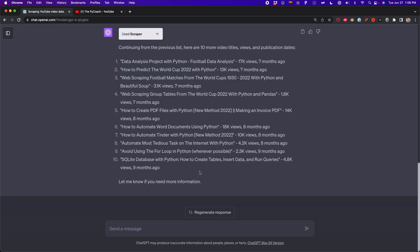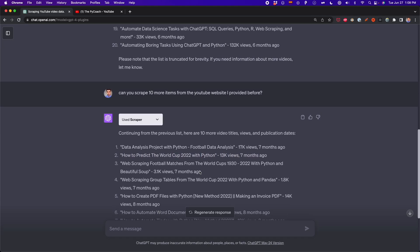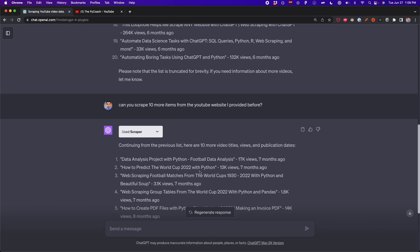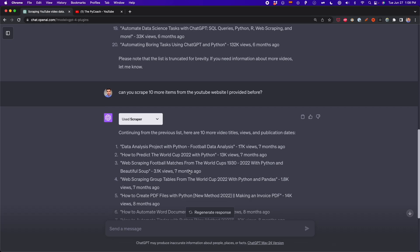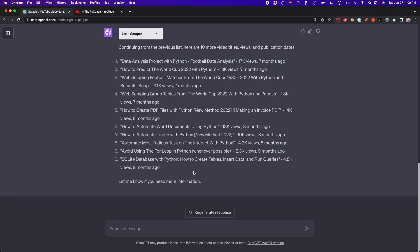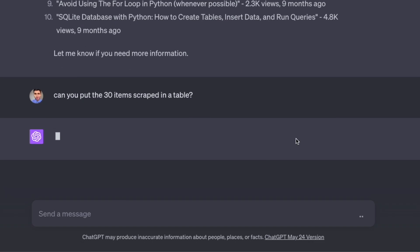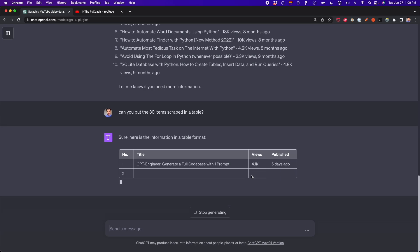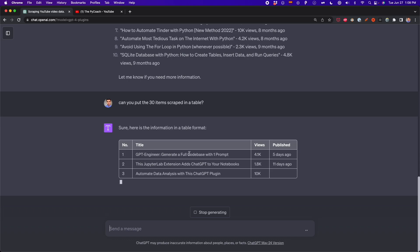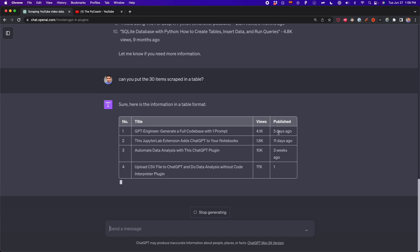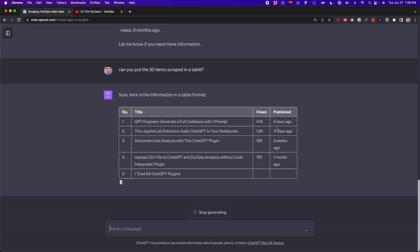If you want to export all of this data into Excel or a spreadsheet, you can ask ChatGPT to put all the scraped data into a table. I'm going to ask: 'Can you put those 30 items scraped in a table?' We're going to get four columns: the number of the item, the title, the views, and the date it was published.